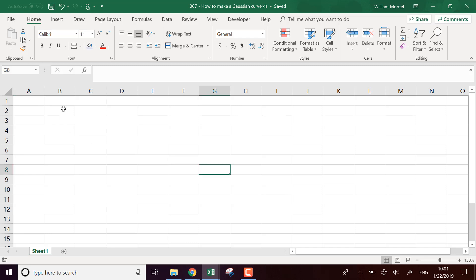Hello Excel Champions, it's William aka DrExcel. Today I'm going to show you how to make a Gaussian curve in Excel, the bell curve that we see every time.